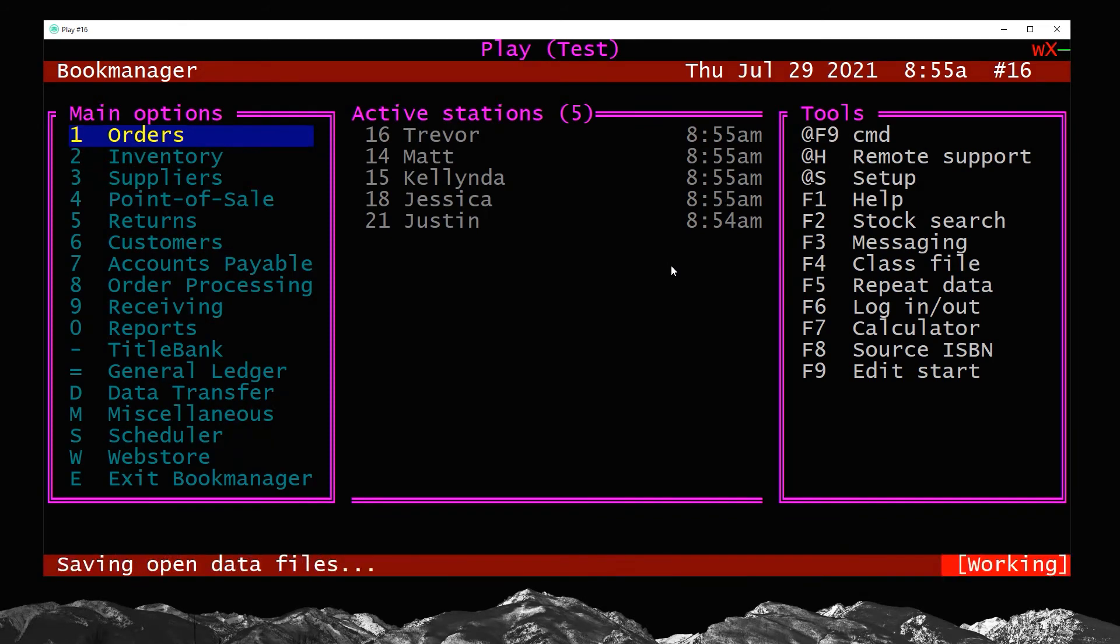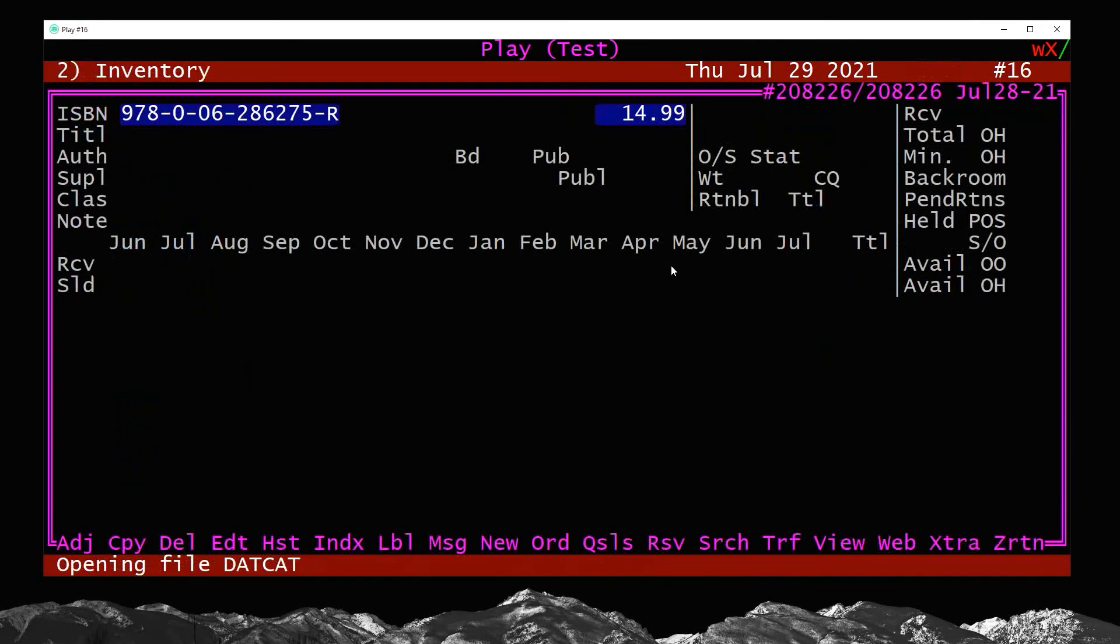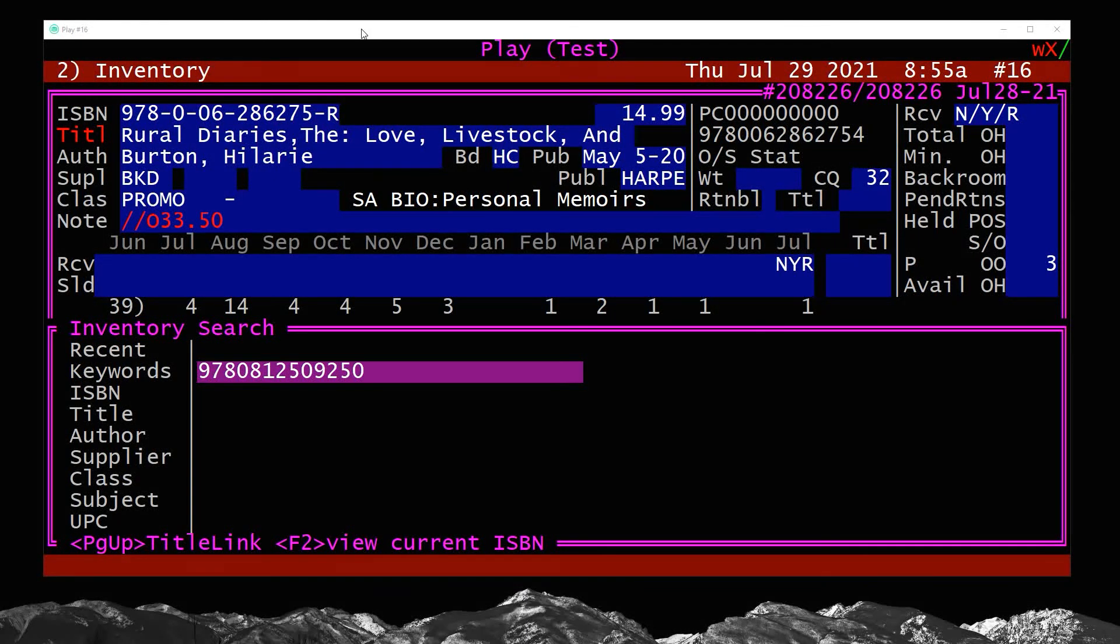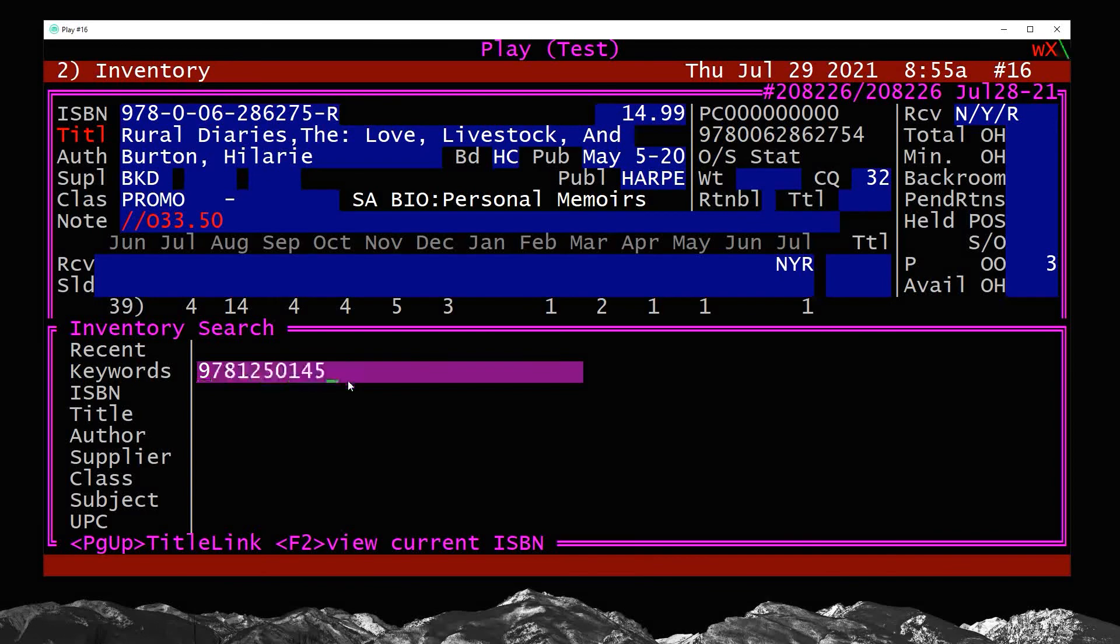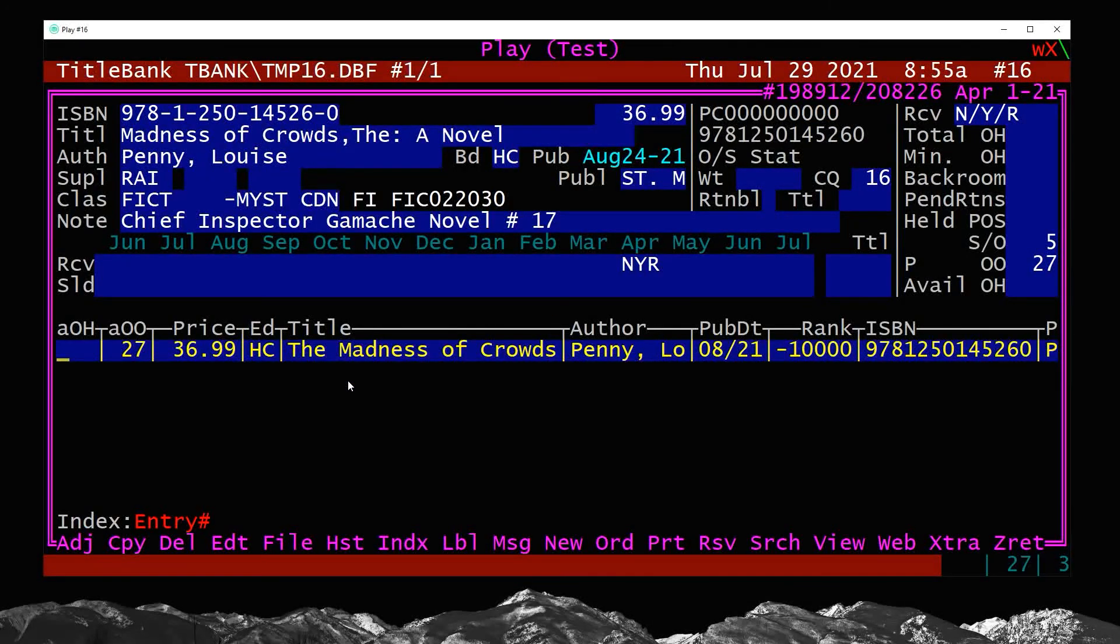The process starts the exact same way as you would normally look up a book. When a customer phones in or is looking for something, I always start the process with F2 for search. This is where I can look up, let's look up an ISBN here. So let's throw in Louise Penny's upcoming book here.